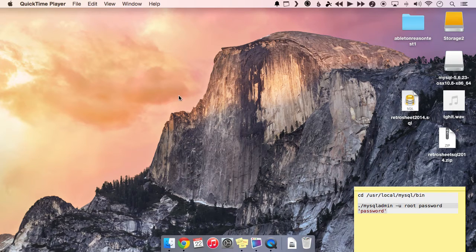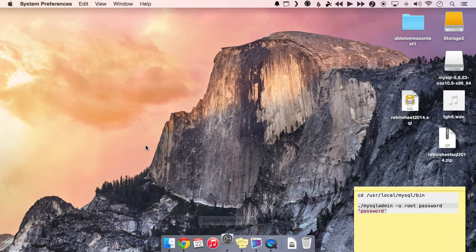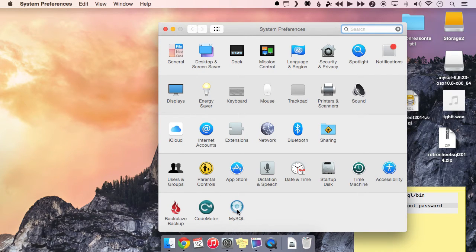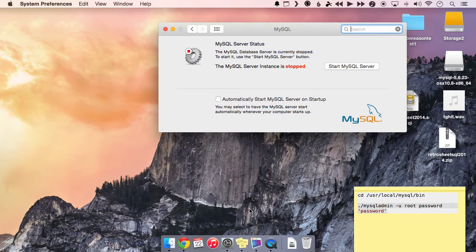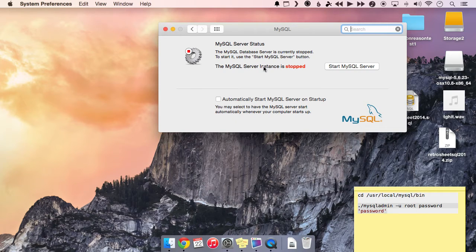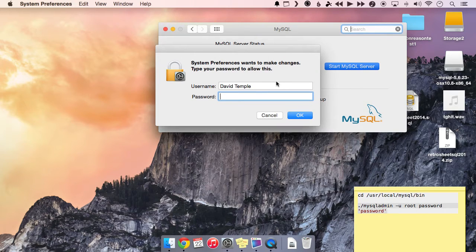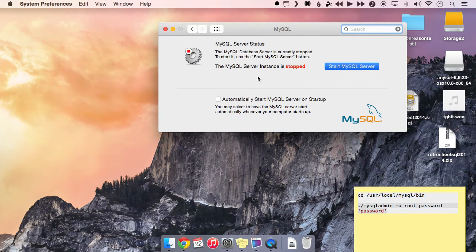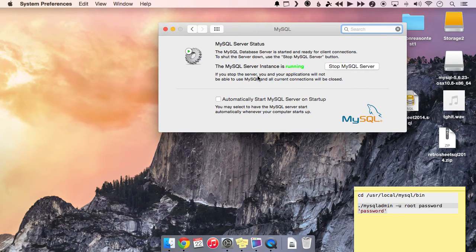So the first thing we actually have to do is go into our system preferences and actually start the MySQL service. So you should find it down in here. Let's go ahead and click on it. And you can see that the MySQL server instance has stopped. So we just want to go ahead and click start. To start it, it does make you enter your password. There. So now it's running.